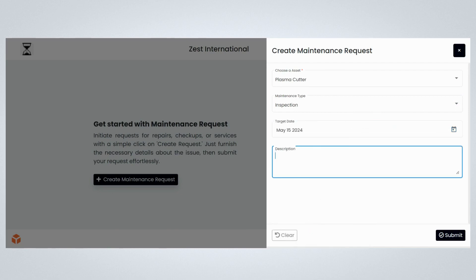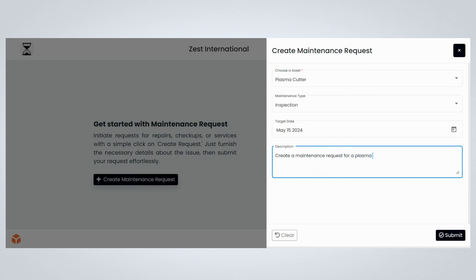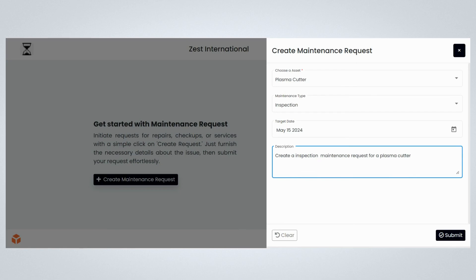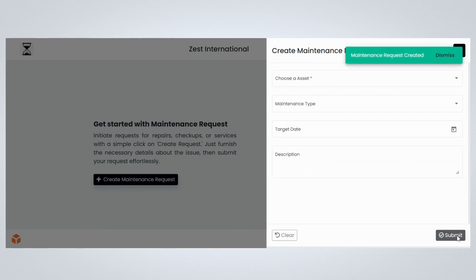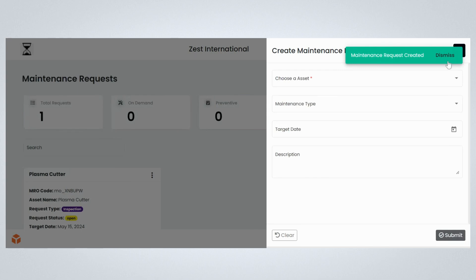Write down the description of the maintenance request. Review the information and click on the Submit button. Congratulations, you have successfully raised a maintenance request.